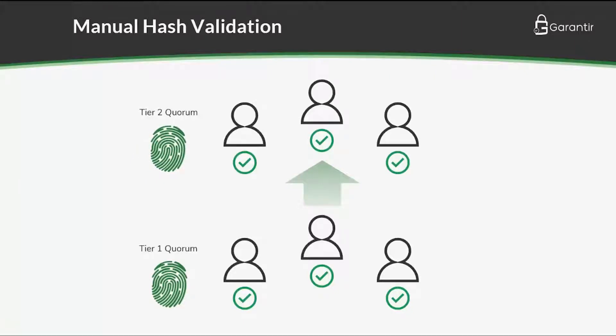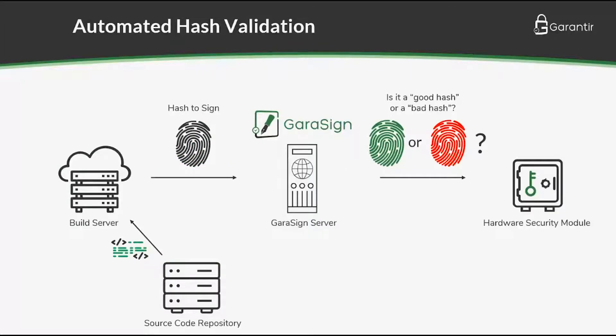manual approvals are not a scalable solution. For a larger volume of signatures, Gerasign's automated hash validation feature is a better solution.